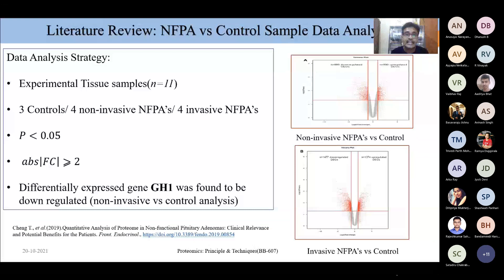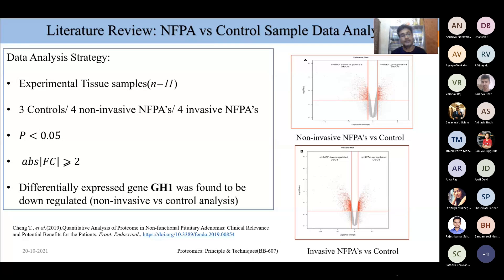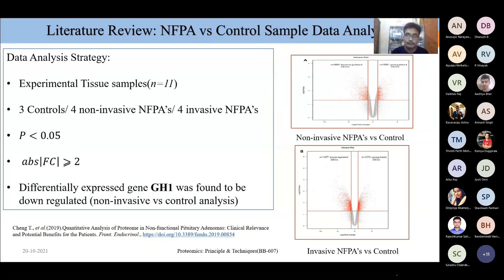For the literature survey data analysis, I took a paper to understand how they collected data and performed analysis. They used 11 tissue samples: three controls, four non-invasive NFPAs, and four invasive NFPAs. They set a threshold of p-value less than 0.05 and absolute fold change greater than or equal to 2. They used volcano plots to identify significant proteins, and I specifically noted the GH1 protein to check if it appears as a common gene in my analysis as well.